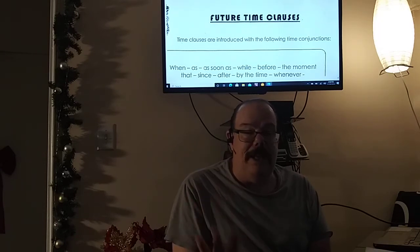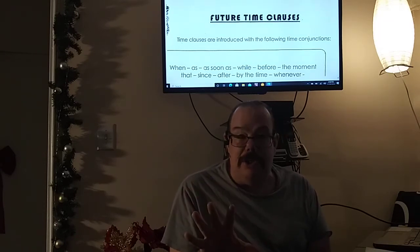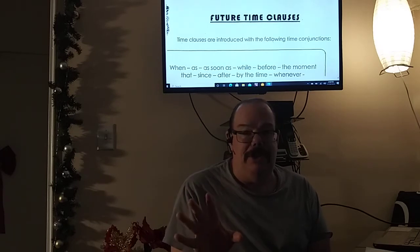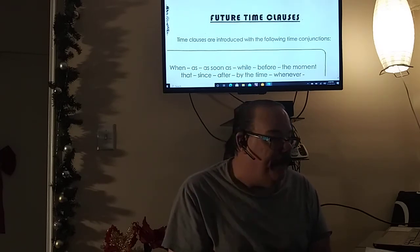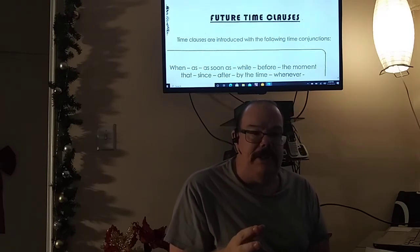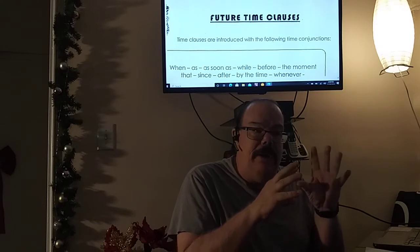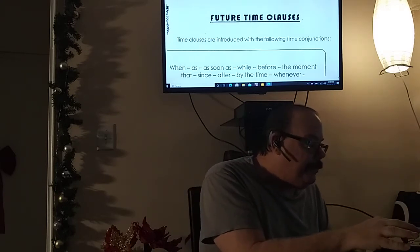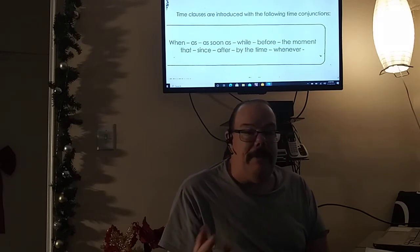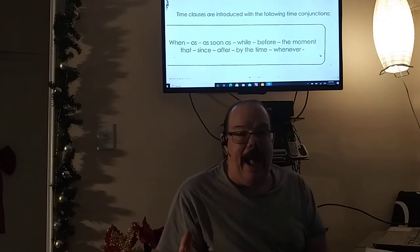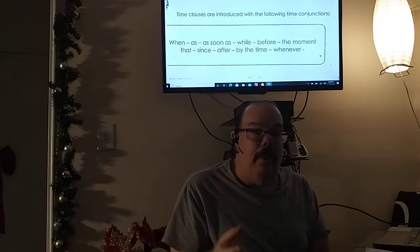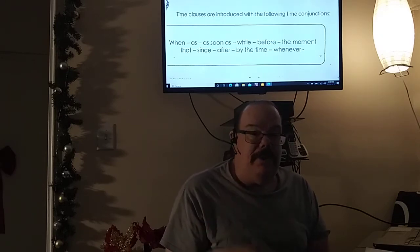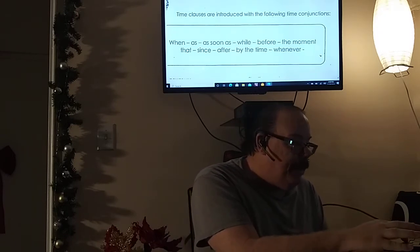Today's lesson is about conjunctions. I did conjunctions the other day but this one is more about time conjunctions. They call it future time clauses — a clause is just using the time conjunction with the sentence. Time clauses are introduced with the following time conjunctions: when, as, as soon as, while, before, the moment that, since, after, by the time, whenever.